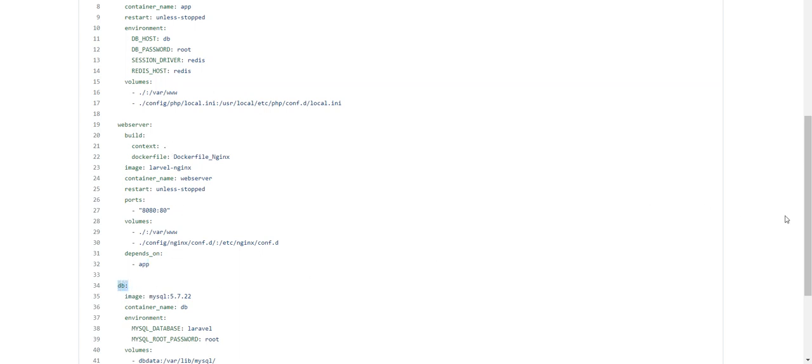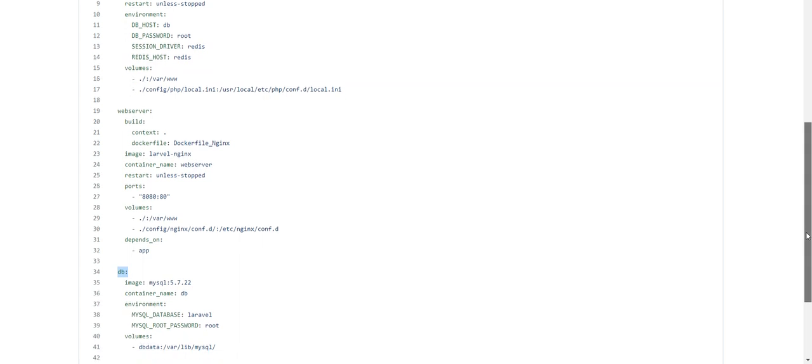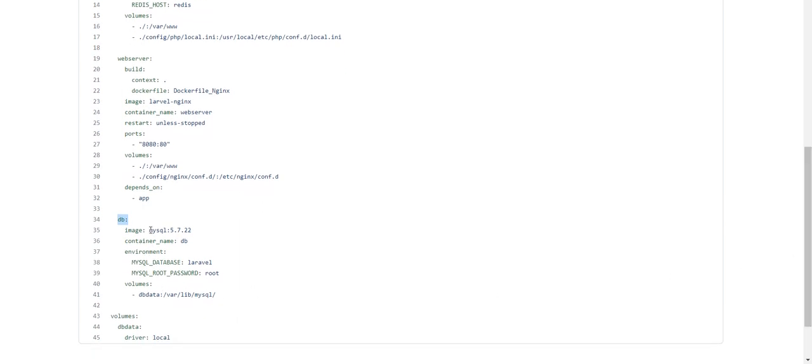For the database server, I used the MySQL 5.7.22 image directly from Docker Hub. So in summary I'm using three services: app, web server, and database server. For app and web server I created custom Dockerfiles with their own installations and dependencies. The next step is to build and push the images, which is done using GitHub Actions.